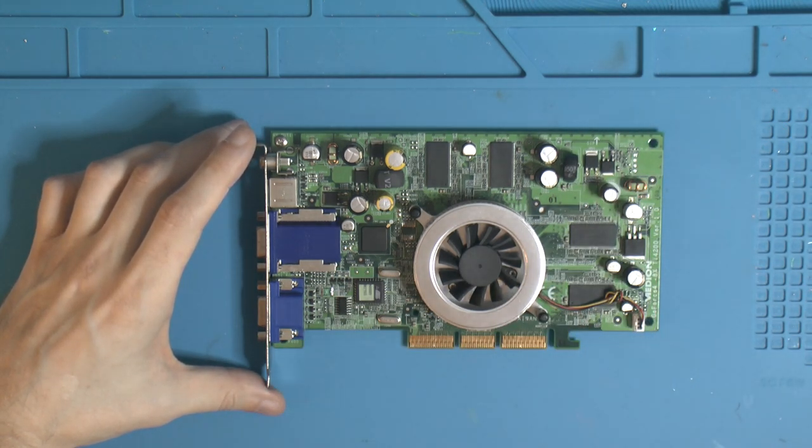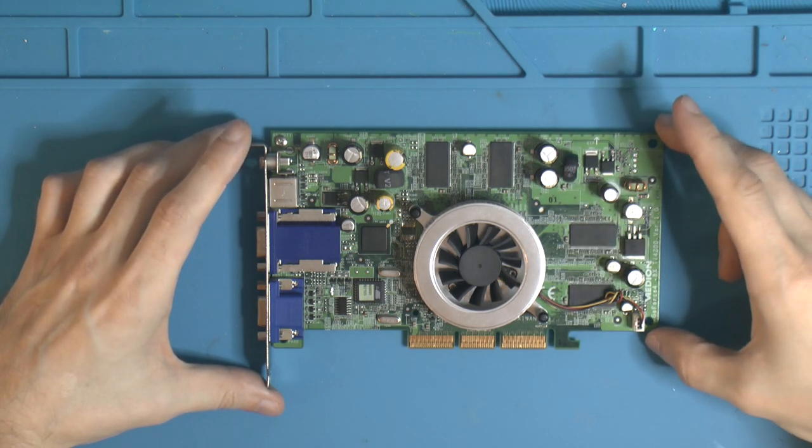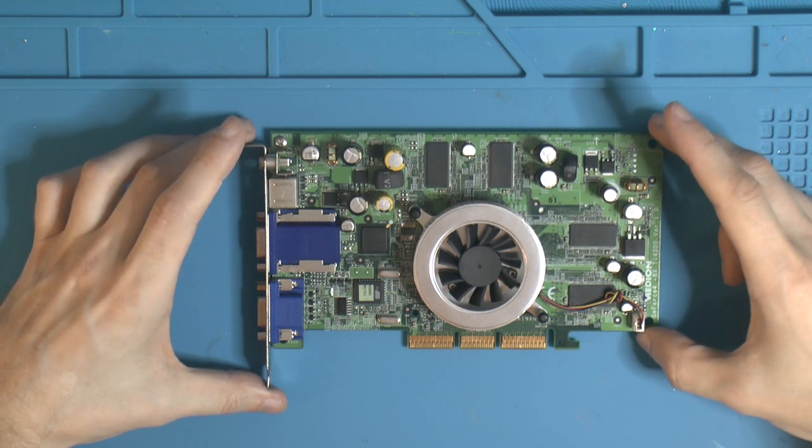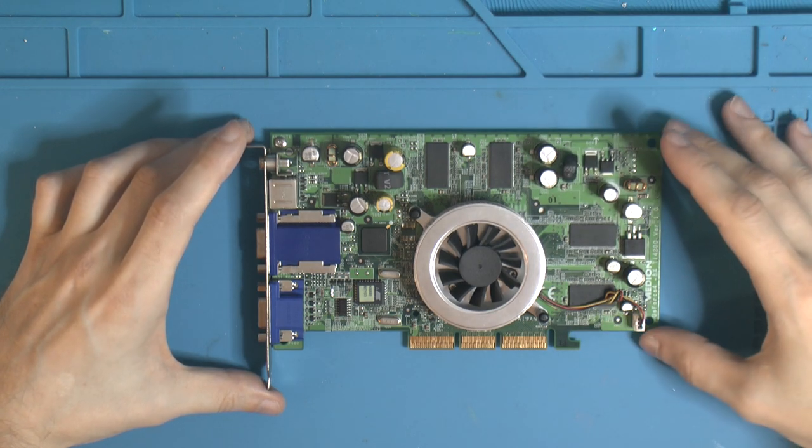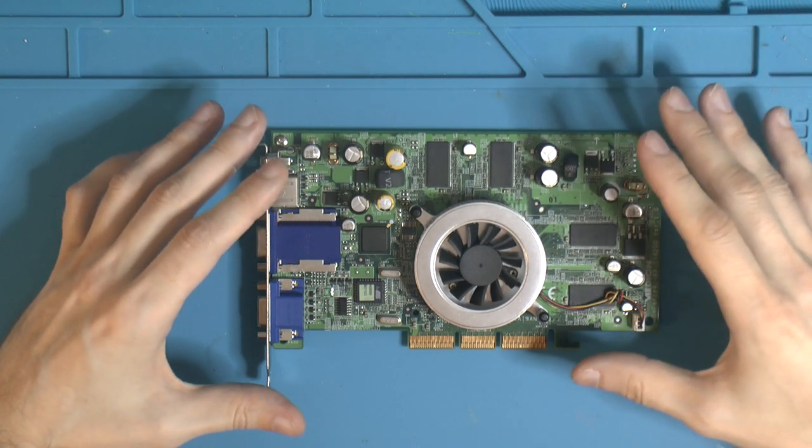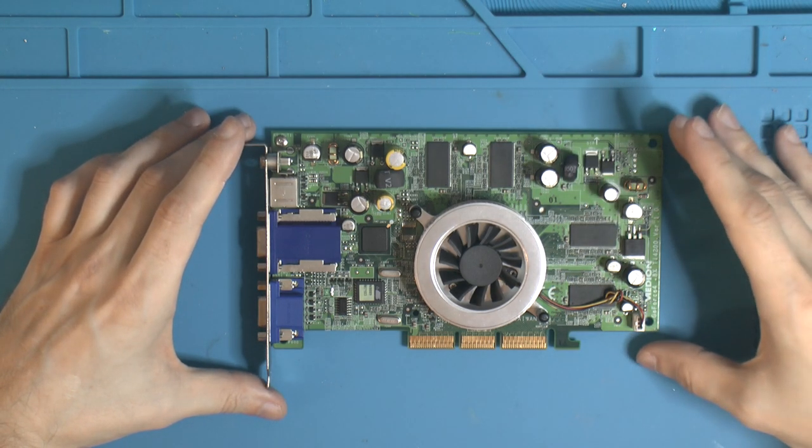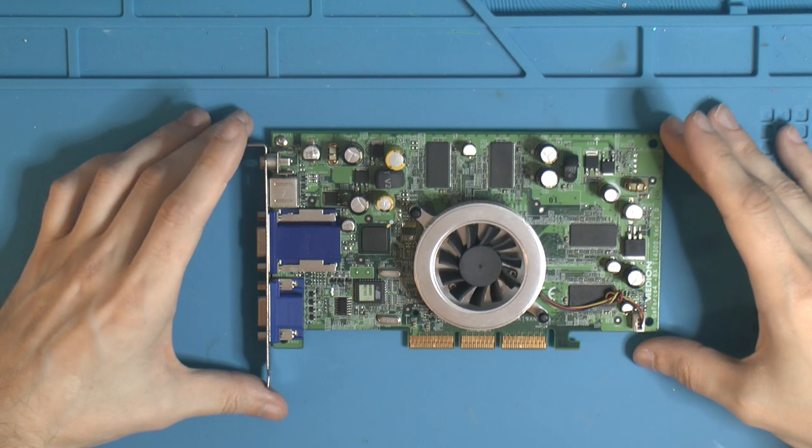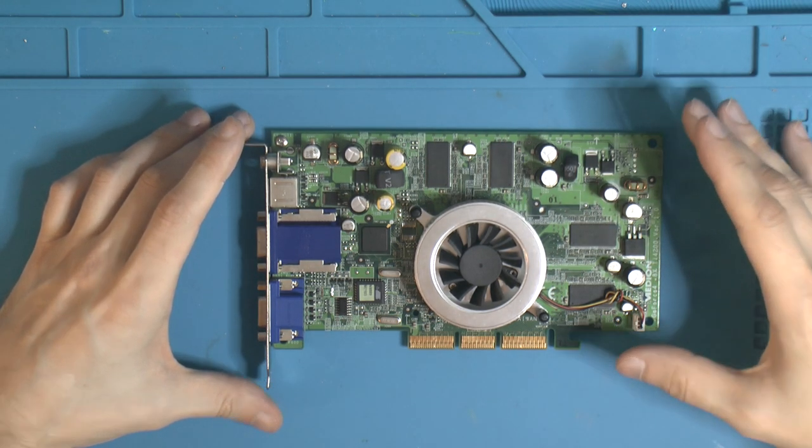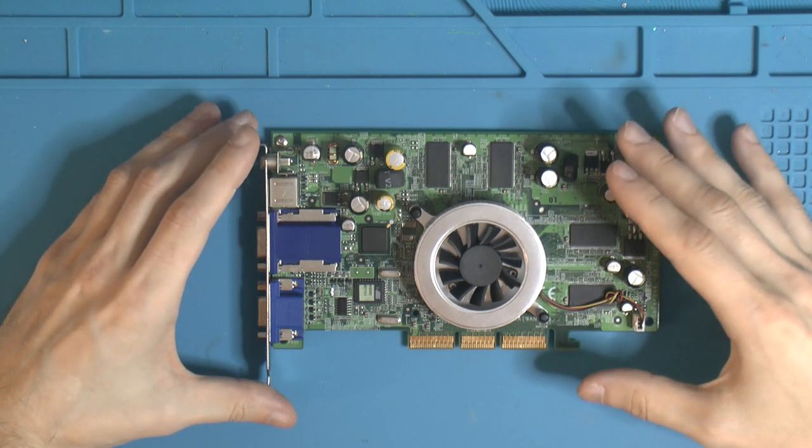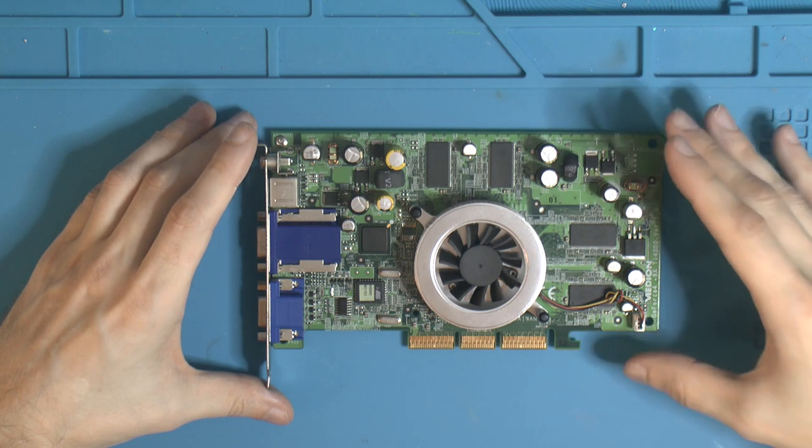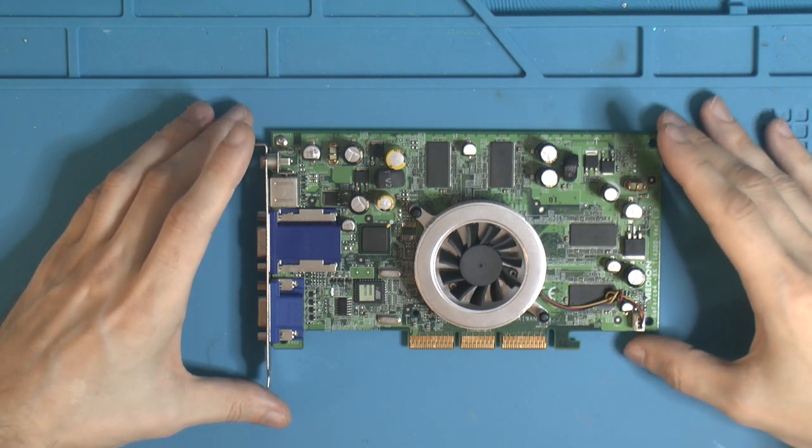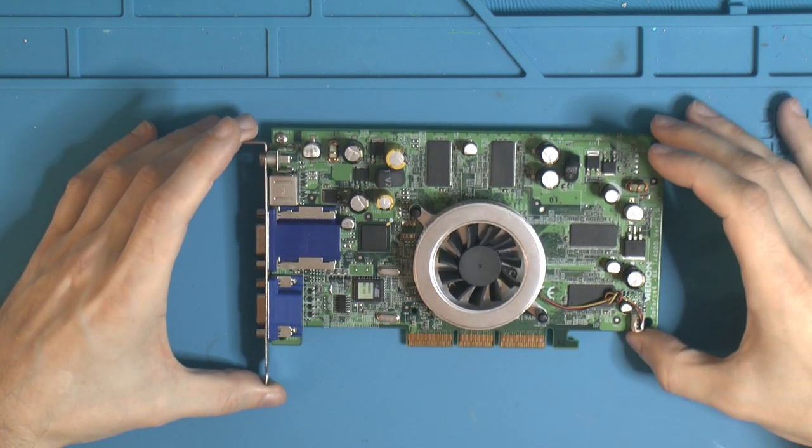This card was donated to me by a Discord friend in Germany named Ferris. I've been looking for a GeForce 4 card to build. Initially it was intended to be an Athlon Thunderbird 1400 build, but that had problems with one of the boards I wanted to use.